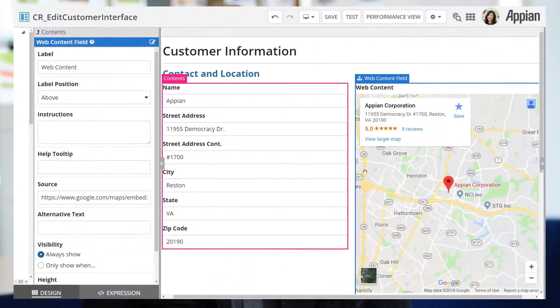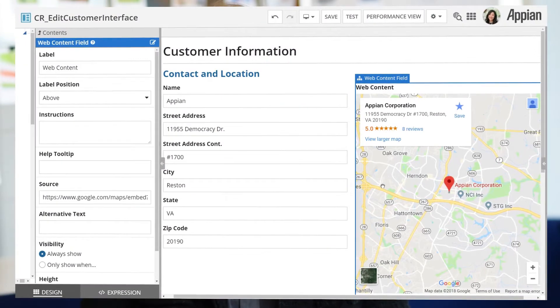Hi, I'm Rachel. I'm a product manager here at Appian and my team's been working on something really special for this release: the all-new web content component for interfaces. This feature lets you build the dynamism of the web into your applications and you don't need any code to do it. All you need is a URL and you can merge the world of Appian with the world outside of it.